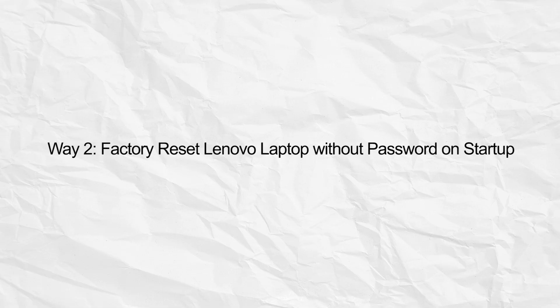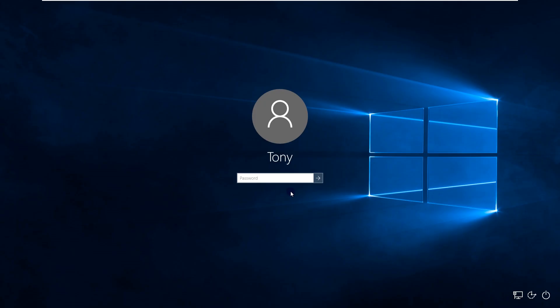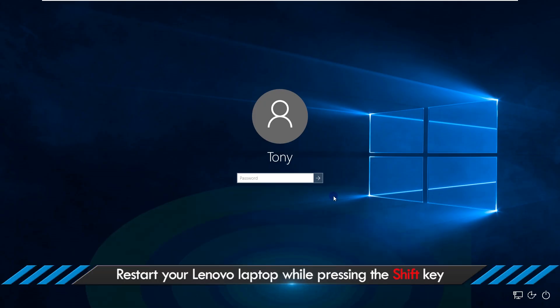Way two: factory reset Lenovo laptop without password on startup. Restart your Lenovo laptop while pressing the Shift key.